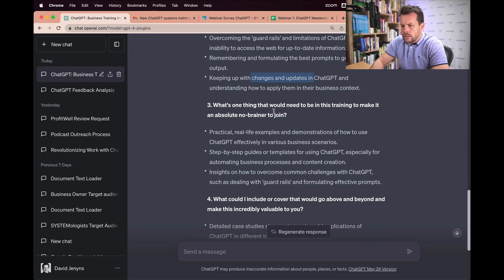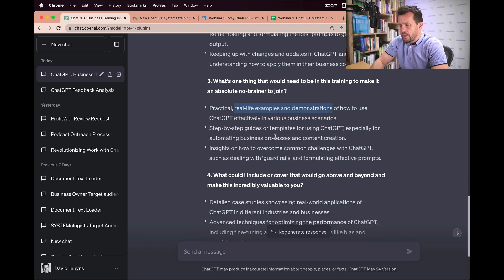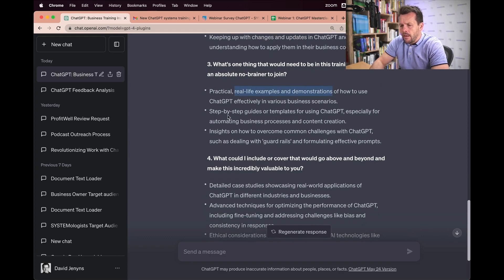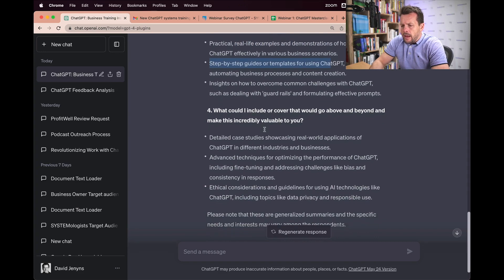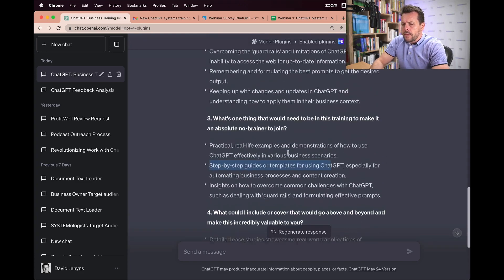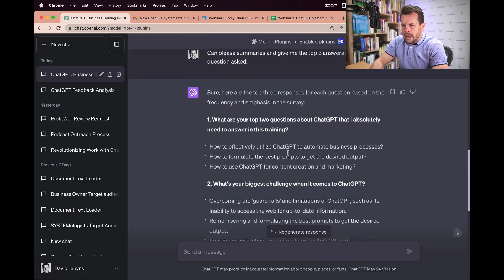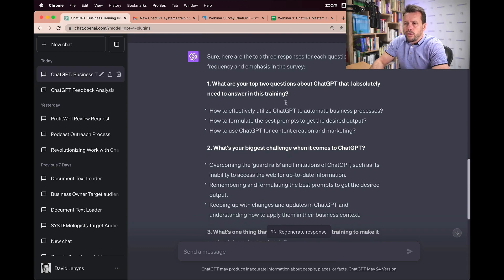Now what's the thing that would make this training amazing? Practical real-life examples and demonstrations, what I'm showing now. Step-by-step guides and templates. I won't go into all of this, but you can already start to see how powerful this is.